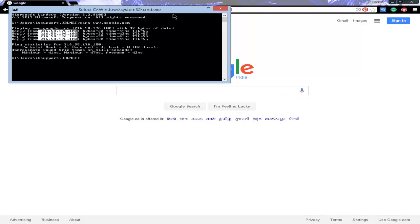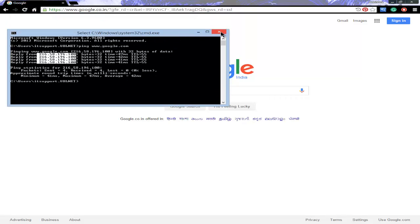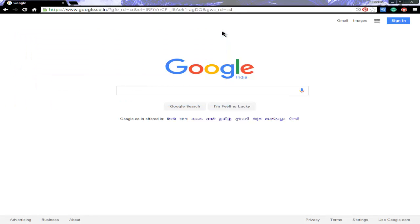So now the question is, how are we typing google.com and it communicates using the IP address? Behind this, DNS server is there, which stands for Domain Name System. It is used to convert your hostname to the IP address and IP address to hostname. So like this it works.